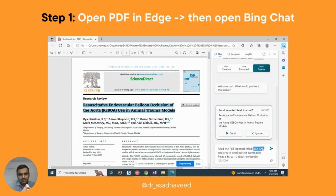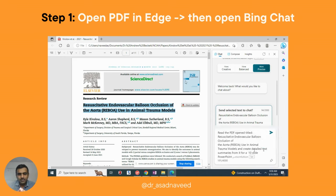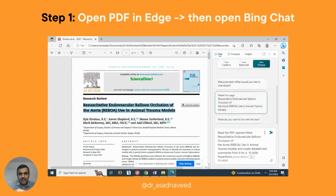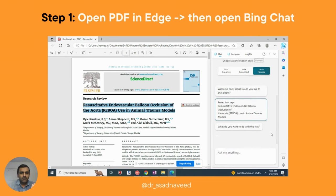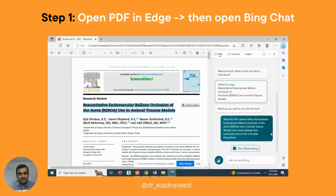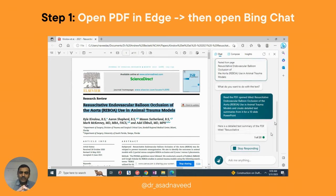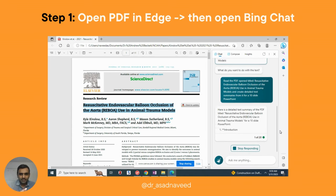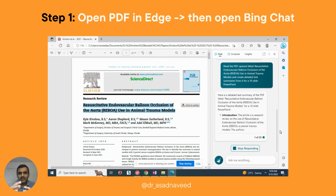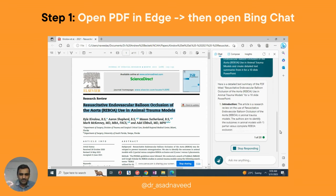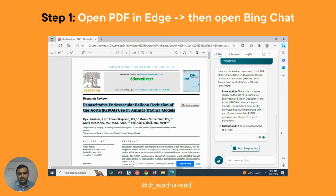As you can see, I've put a prompt here which basically says: read this PDF, title this name, and create detailed text summaries for me to make a ten-slide PowerPoint. I'll give you this prompt very soon, but you can also see it on the screen. Bing Chat in Microsoft Edge will do its work, read the PDF, and give you an output. As you can see, it has already created an introduction text.